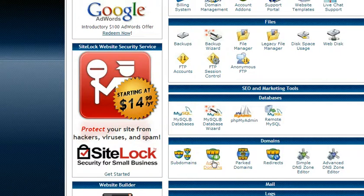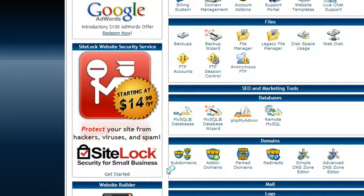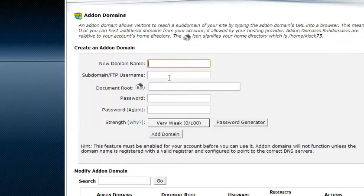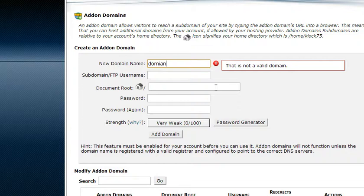So the first step is to create that domain. Click on addon domains after you log in the control panel of course, and then you put in the domain information.